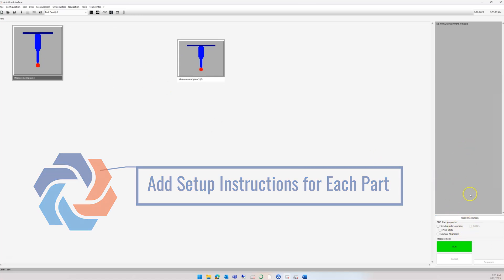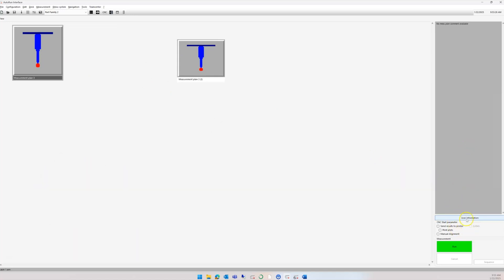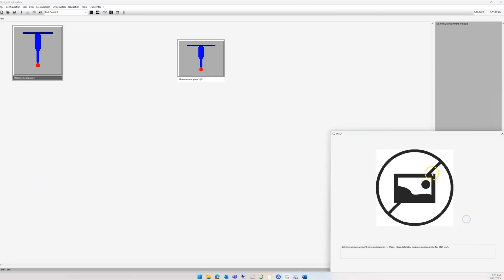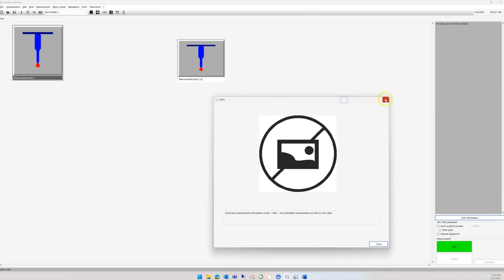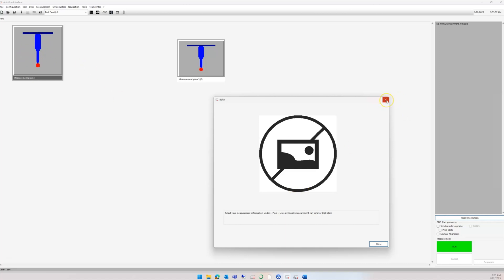all the information for that program. The User Information can include setup instructions with pictures, photos, Word documents—anything you want to put in there to help the operator understand how to correctly load the part onto the CMM.